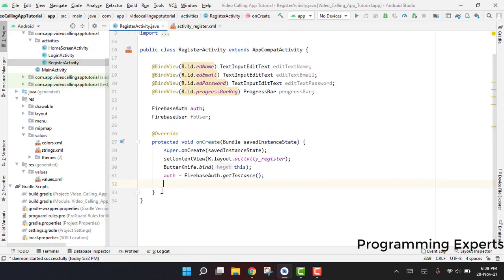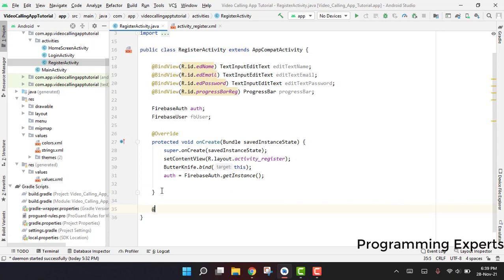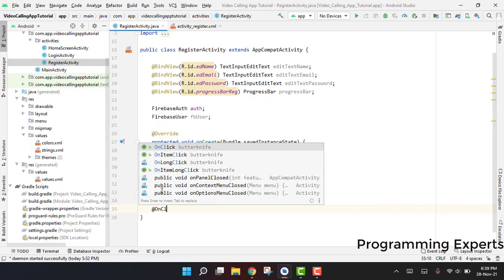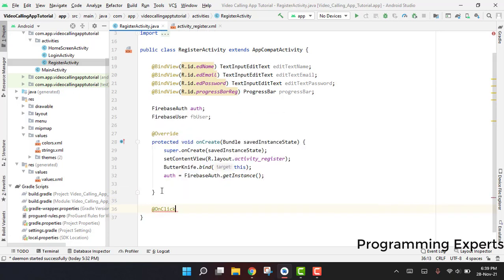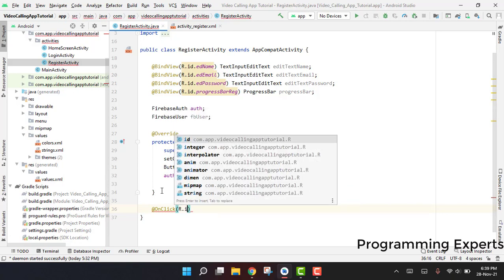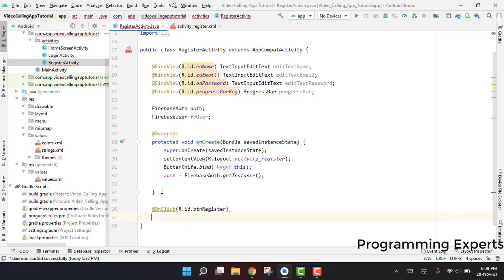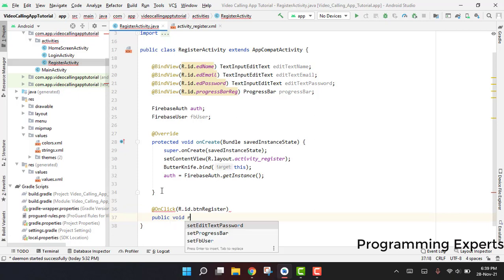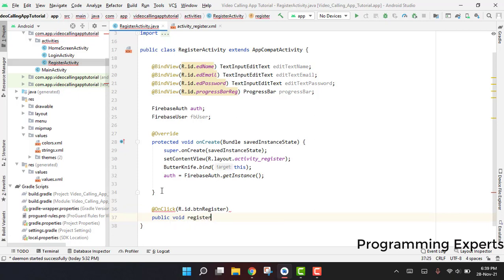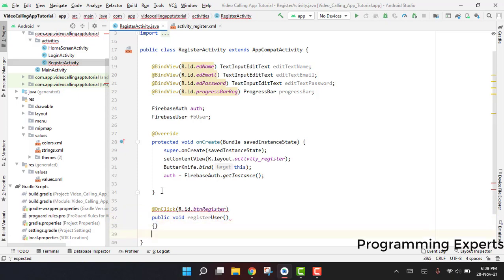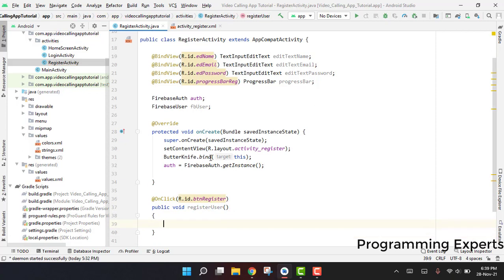After this, we are going to use the onClick event of the Butter Knife, so we can say @OnClick and we have button_register, and we say public void registerUser. And in here we are going to write the code.